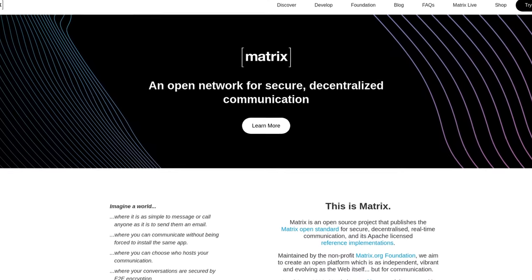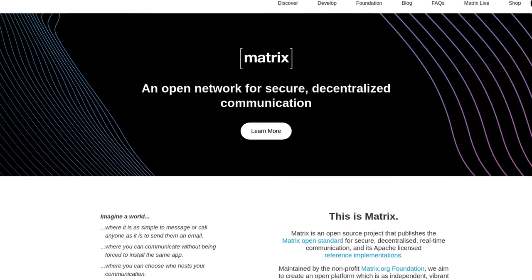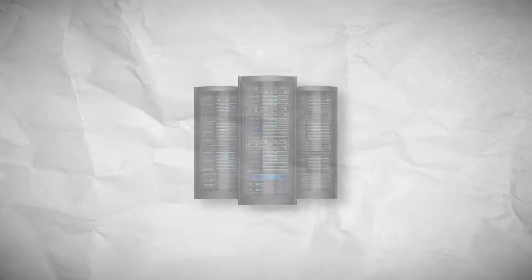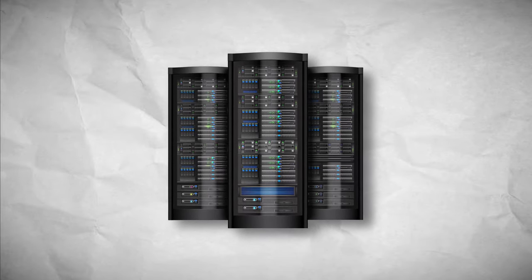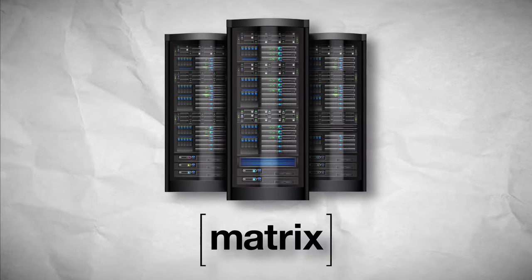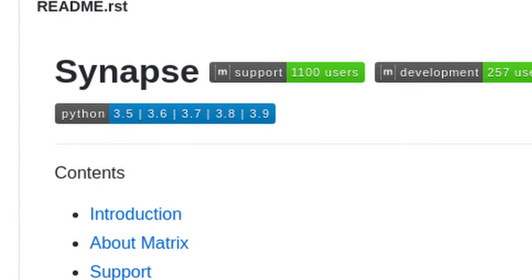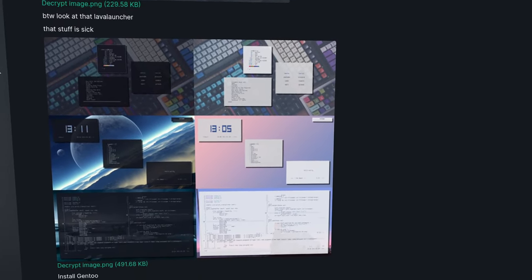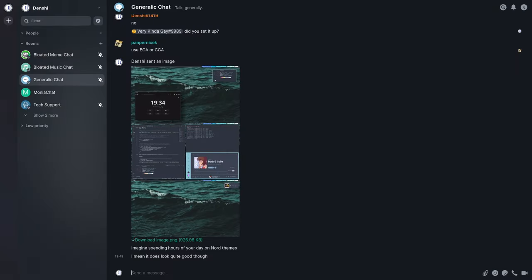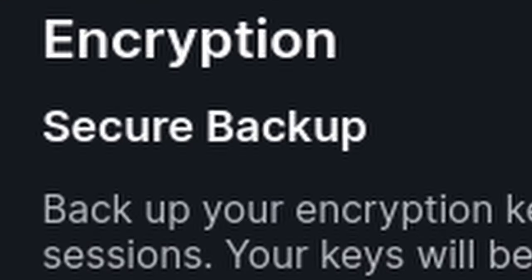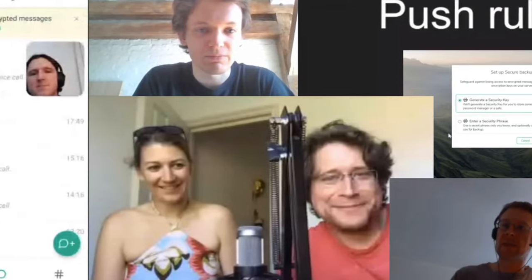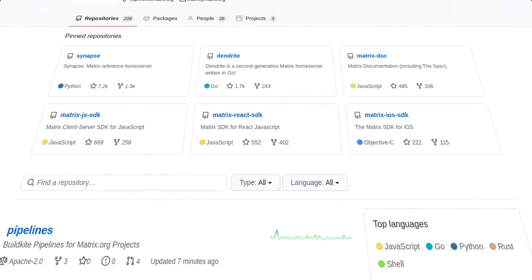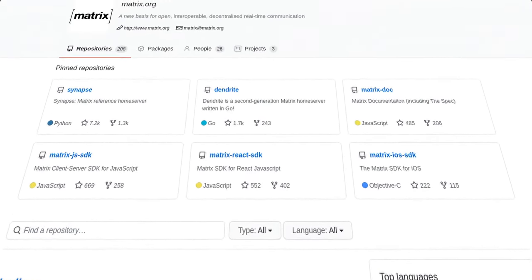Matrix is an API for a federated chat and call service. So basically, on the server side, someone can install the Matrix server software and essentially have their own DIY Discord. It supports messaging, encrypted messaging, voice and video calls, and best of all, it's all completely open source and free.